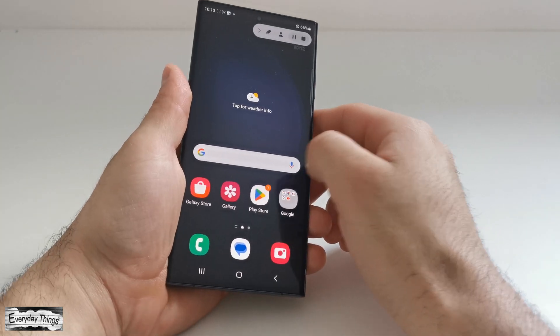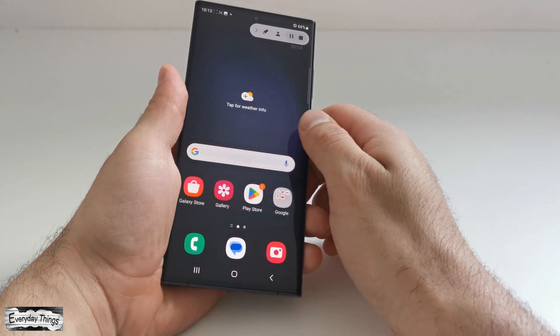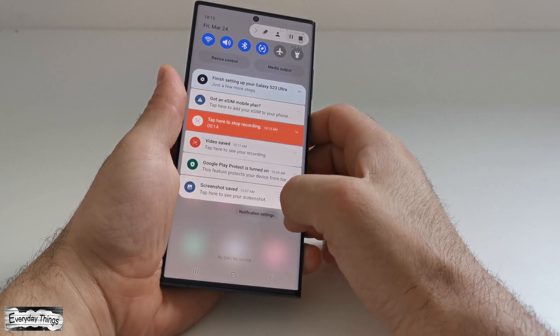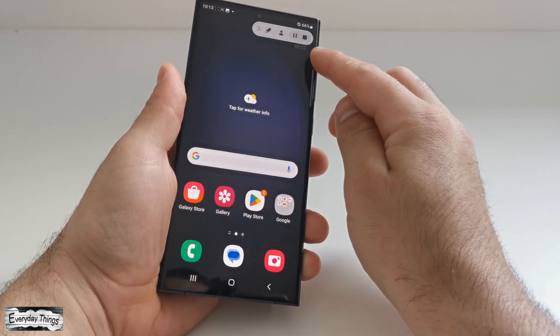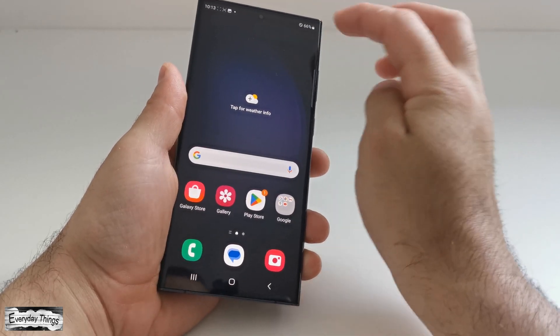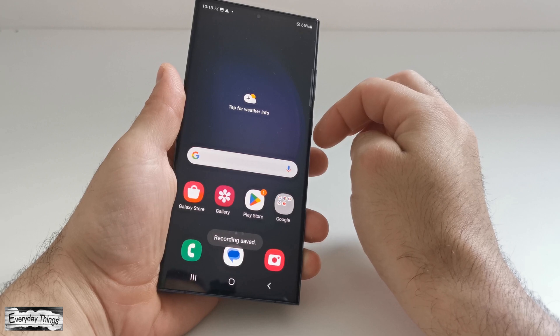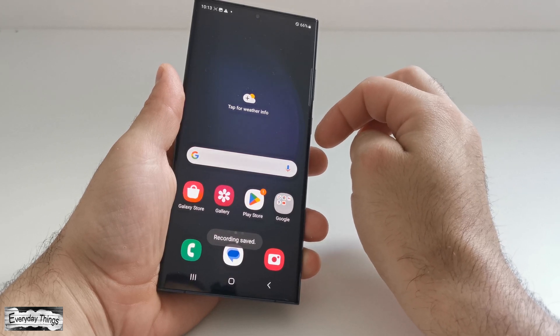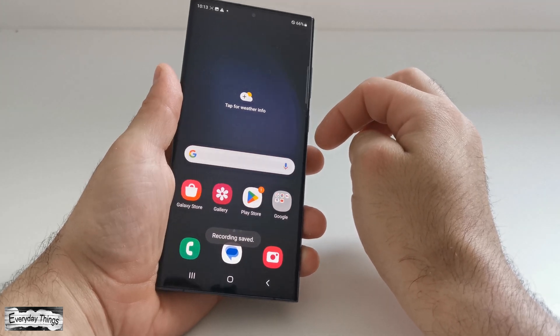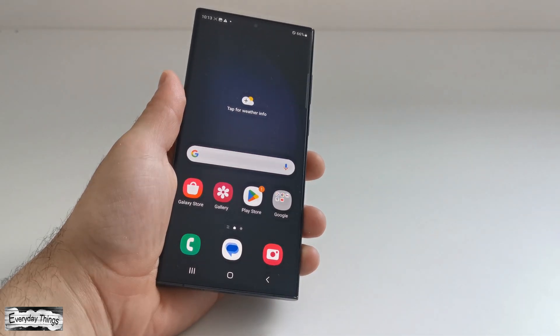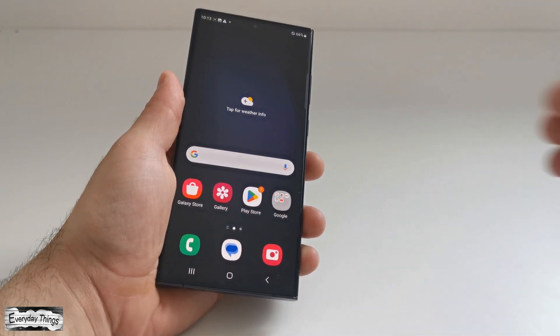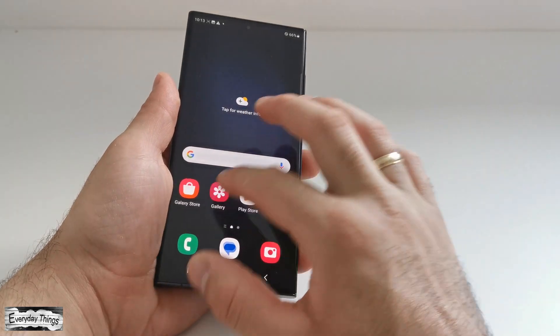You can continue using your phone as usual, and everything that appears on your screen will be recorded. To stop the recording, tap on the Stop button located in a small pop-up window. Your video will be saved automatically to your phone's gallery.